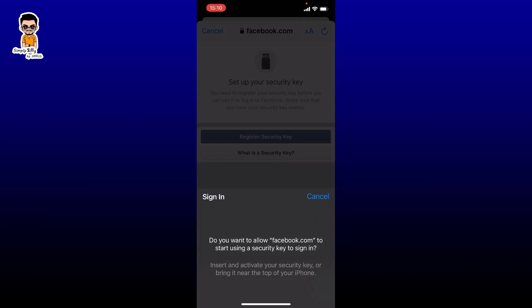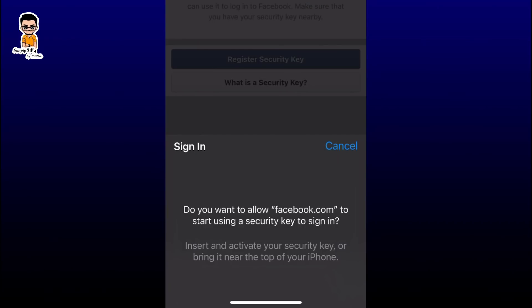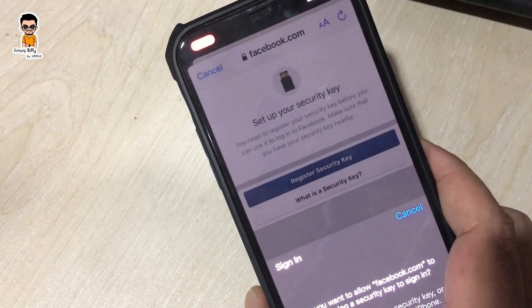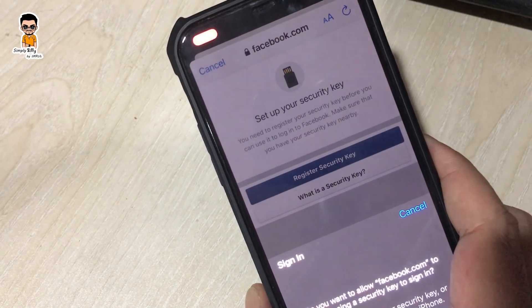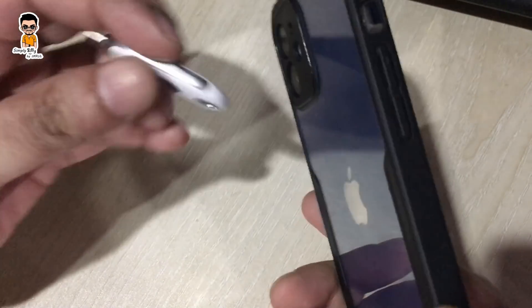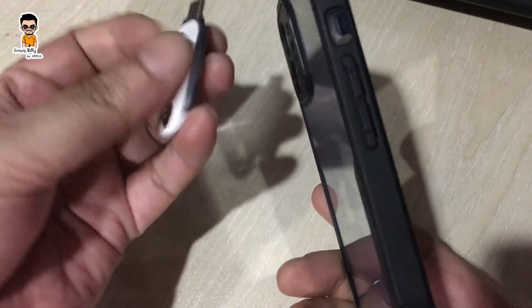There is a pop-up message: 'Do you want to allow facebook.com to start using a security key to sign in?' You can insert and activate your security key, and bring it near the top of your iPhone. The iPhone supports NFC, so you don't need the security key directly in front of your phone.